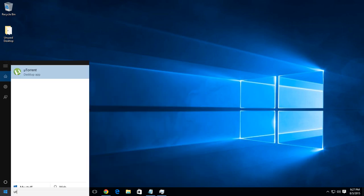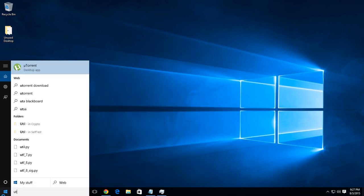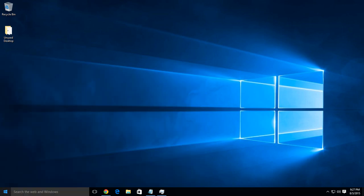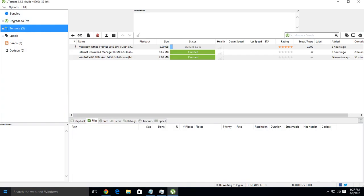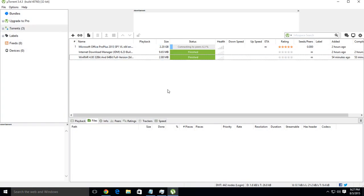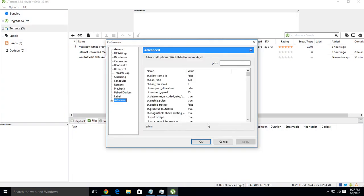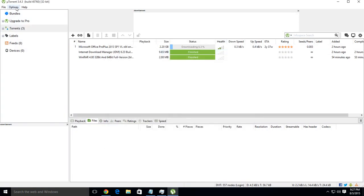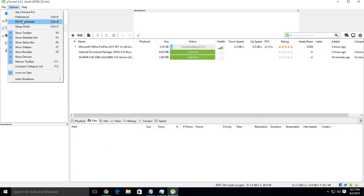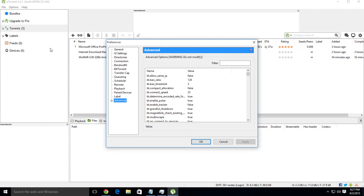So first of all, launch uTorrent. After that, either press Ctrl+P or go to Options, Preferences.